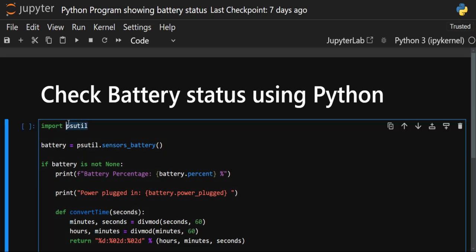For checking the battery or for interacting with our system, there is a library called psutil. This library is a cross-platform library in Python. It provides us an interface for retrieving information on our running processes and system utilization — such as CPU, network, sensors, memory, and disk. Today we will use this library to check the battery.